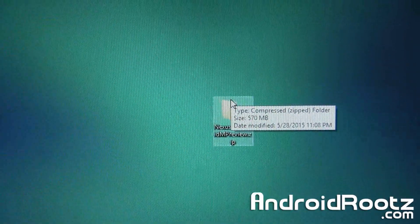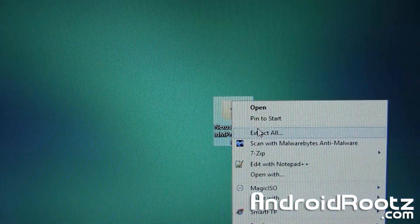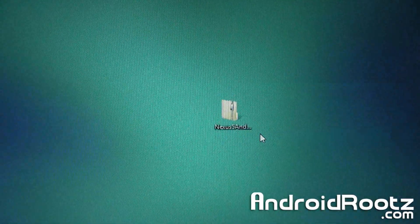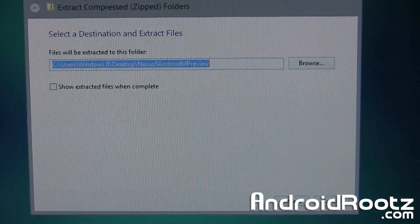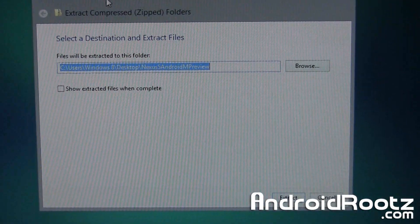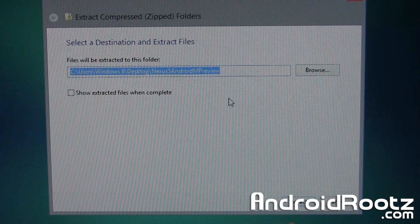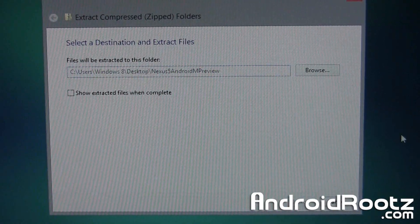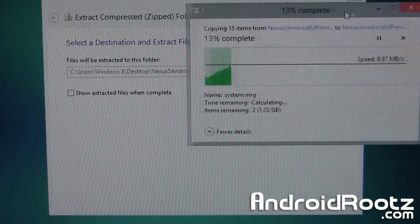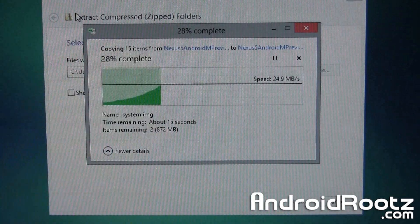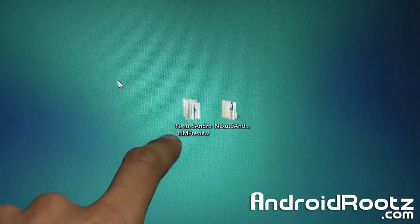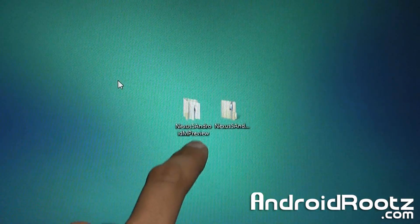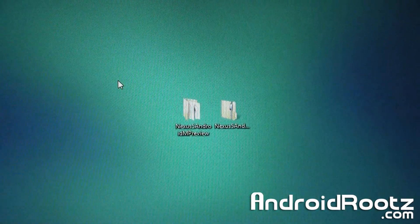Once the zip file is on your desktop, right-click on it and click Extract All. The directions are very similar for Mac and Linux as well — you can Google it if you're not sure how to unzip it. Click Extract and it's going to extract the file now. It is quite a large file so it could take a few seconds. After extracting, you'll now have a folder called nexus5androidmpreview.